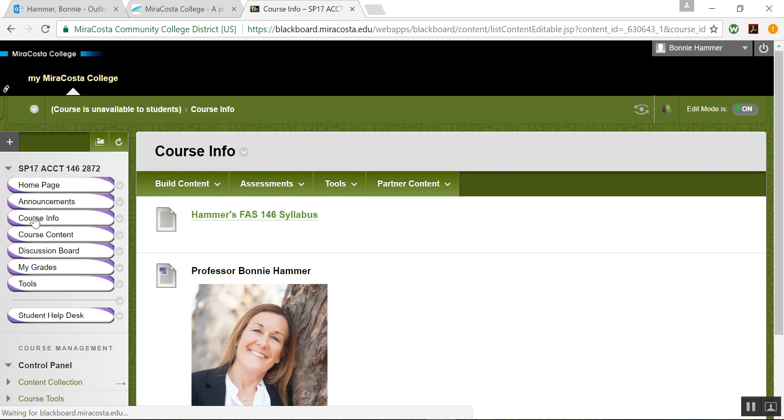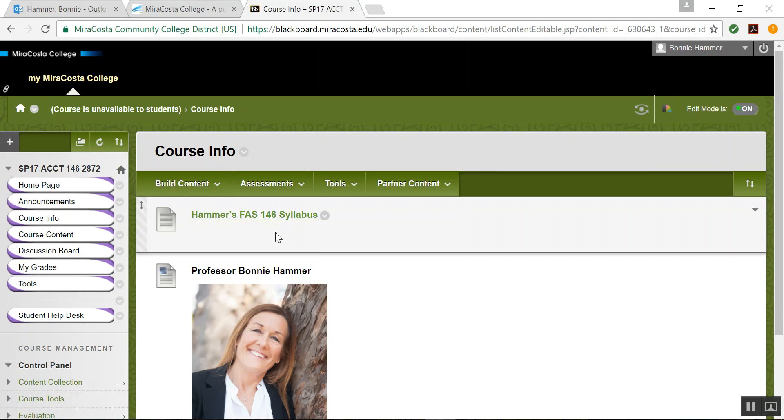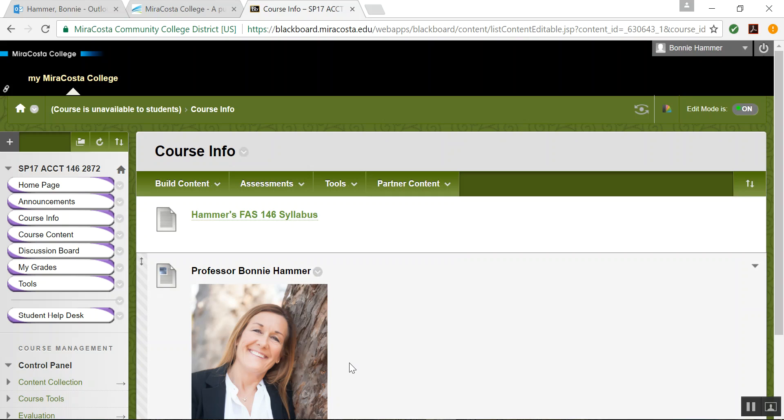Course info. This is where your syllabus is located, which at this point you probably have already seen because I've given you access to Blackboard. And this is my picture. This is me.